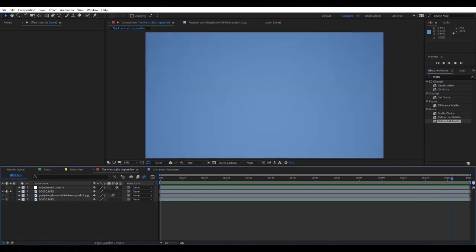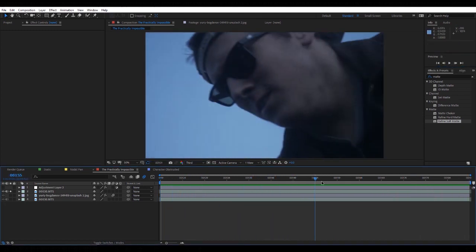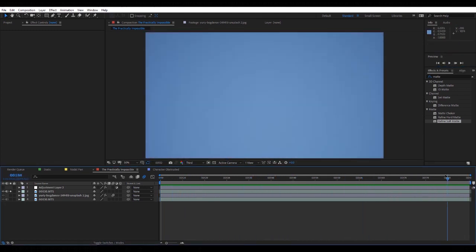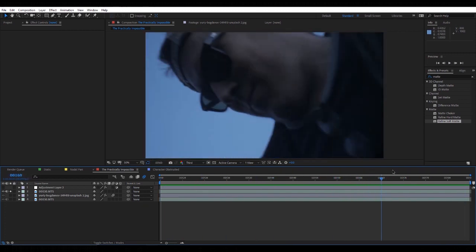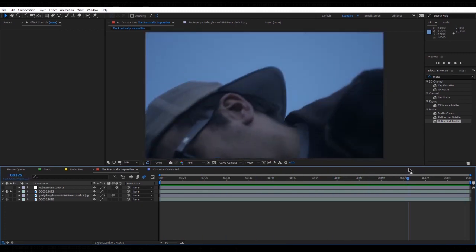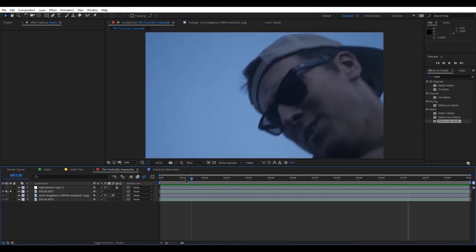But you see the sky in the background, so it's practically impossible to have a sky replacement for this shot.